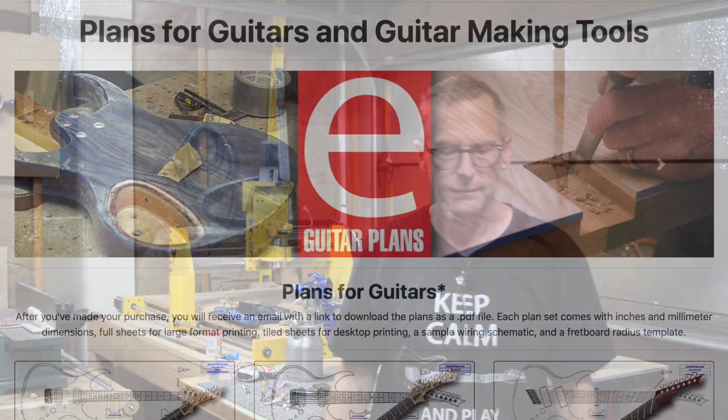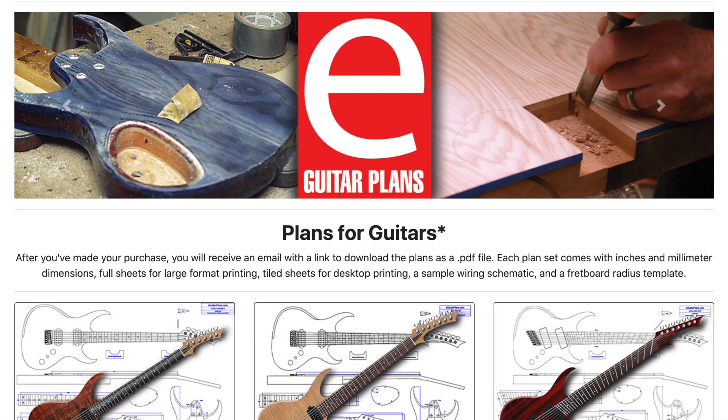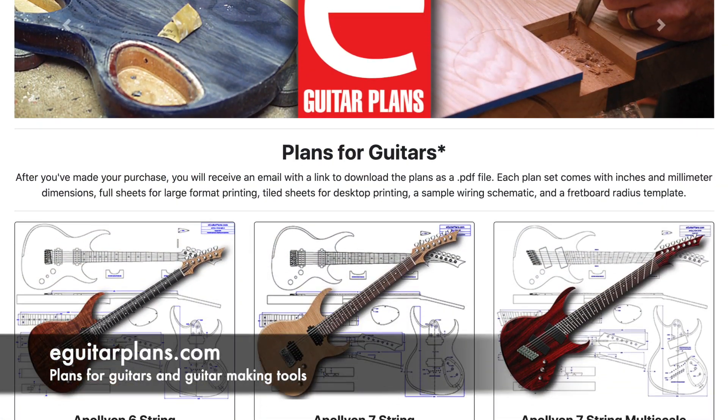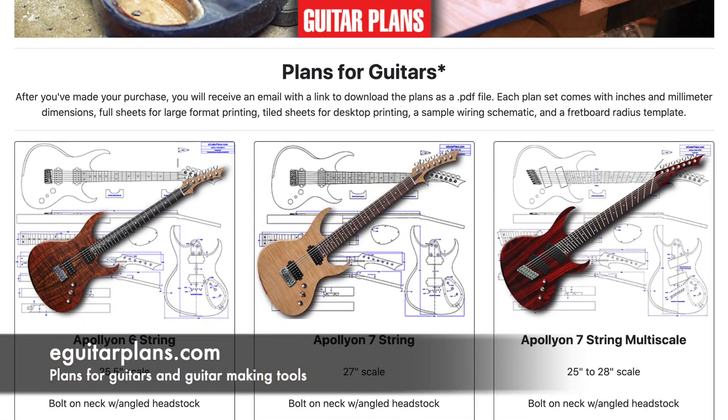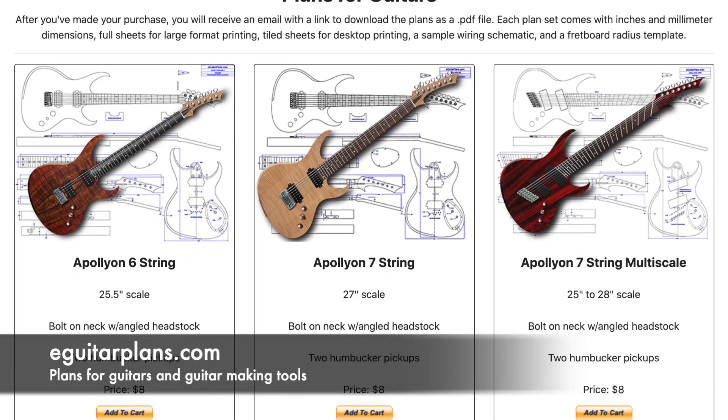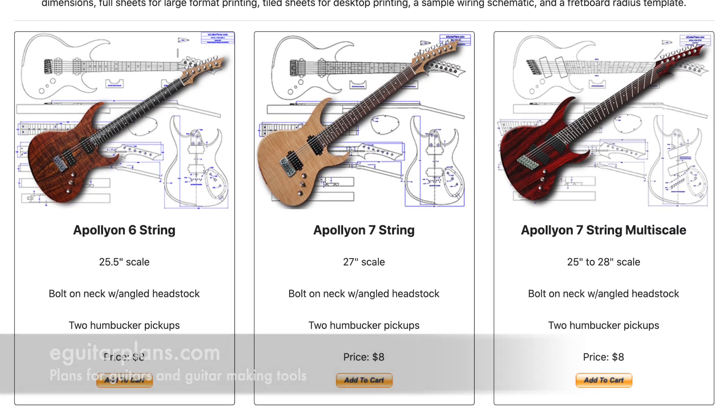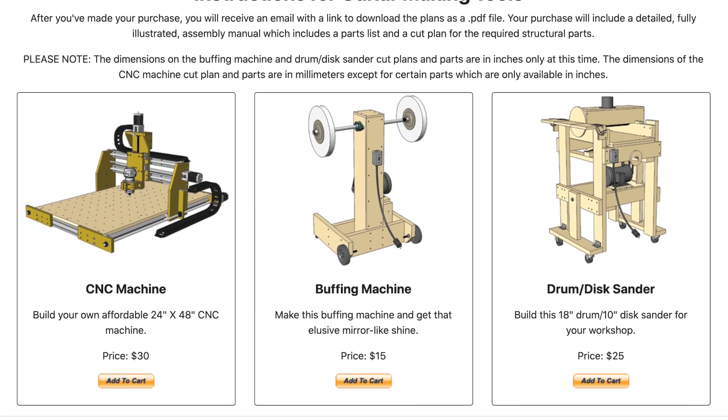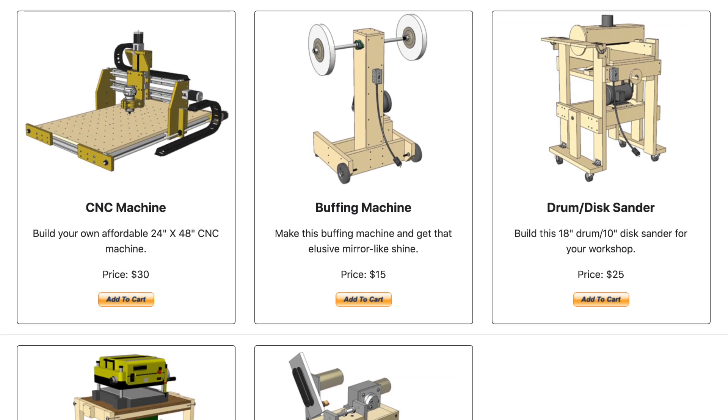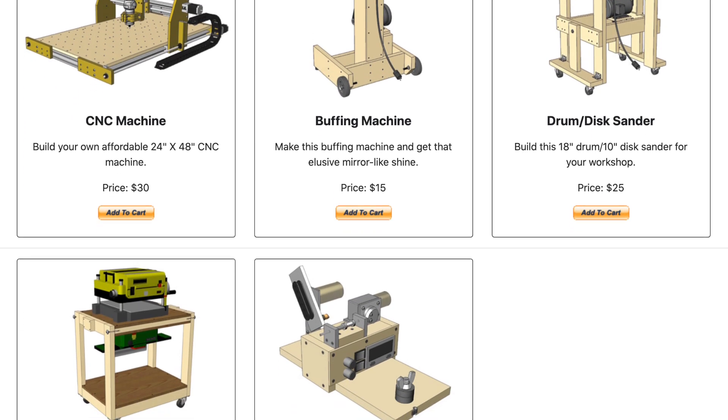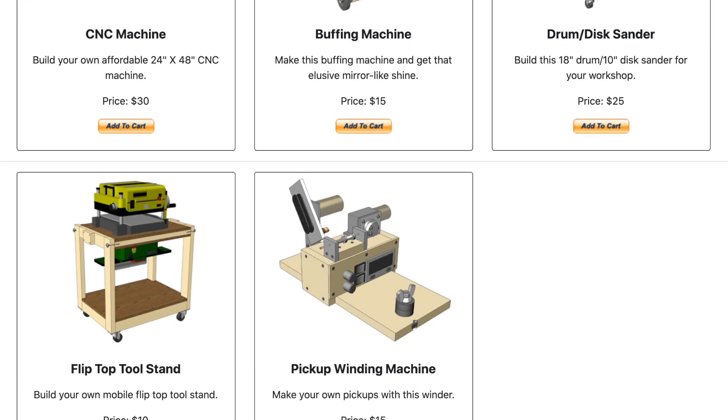Hey guys, it's Chris at Highline Guitars and it's time for a Luthier's Quick Tip. If you'd like to support my guitar building YouTube channel, visit eGuitarPlans.com and buy a plan. A link is in the description below. Now on with the video.